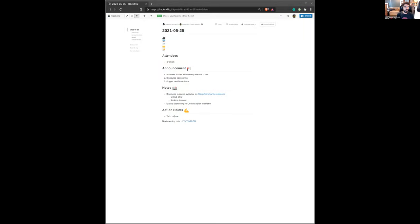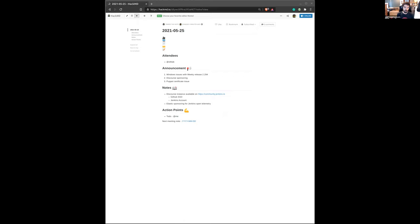Hi, everybody. Welcome to this new Jenkins infrastructure meeting. Today we have quite a few topics, and we also have Victor who joined to do a small demo. But first,